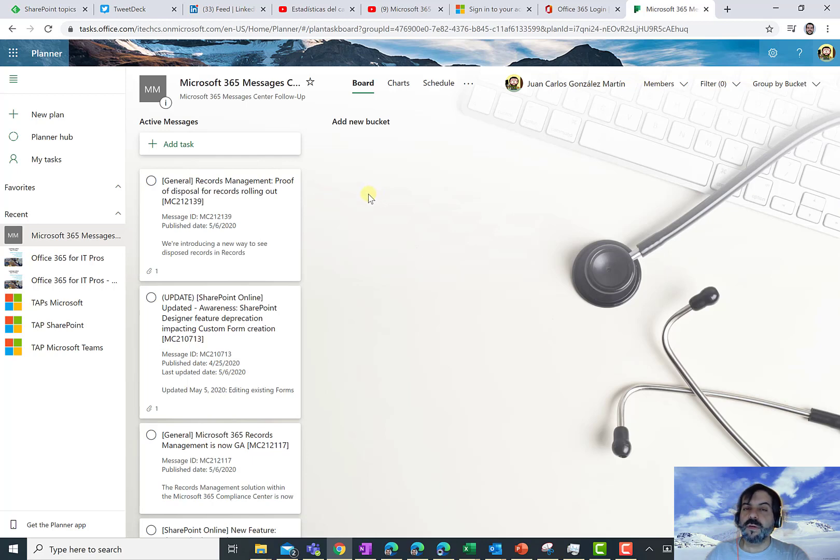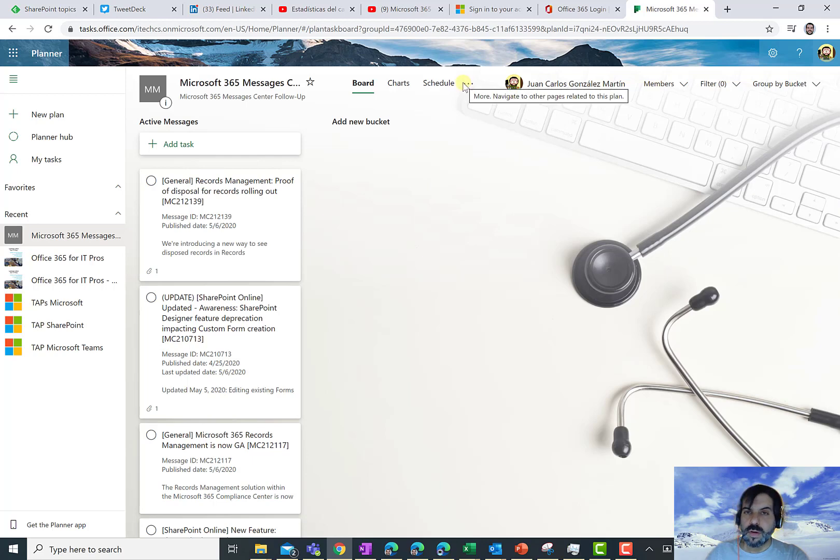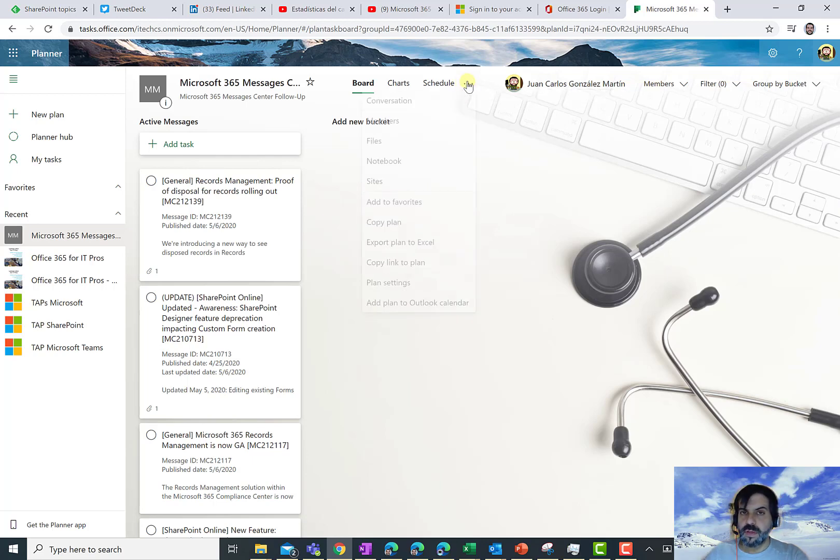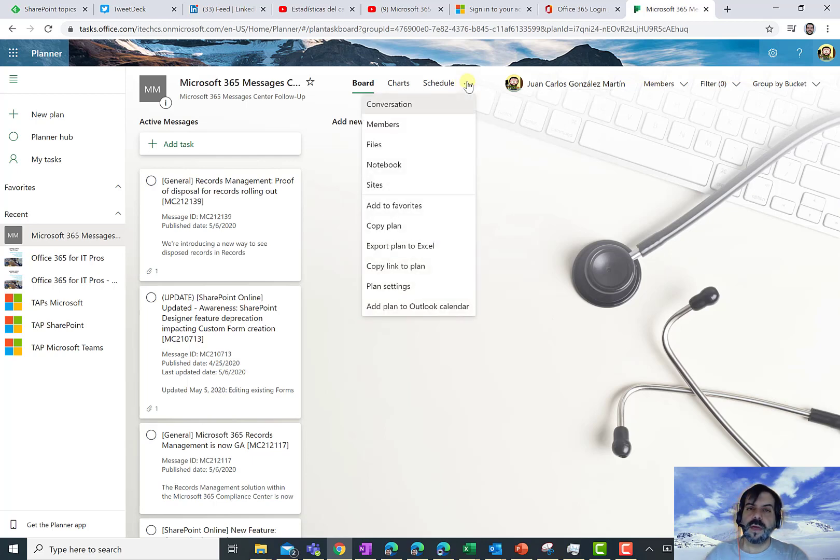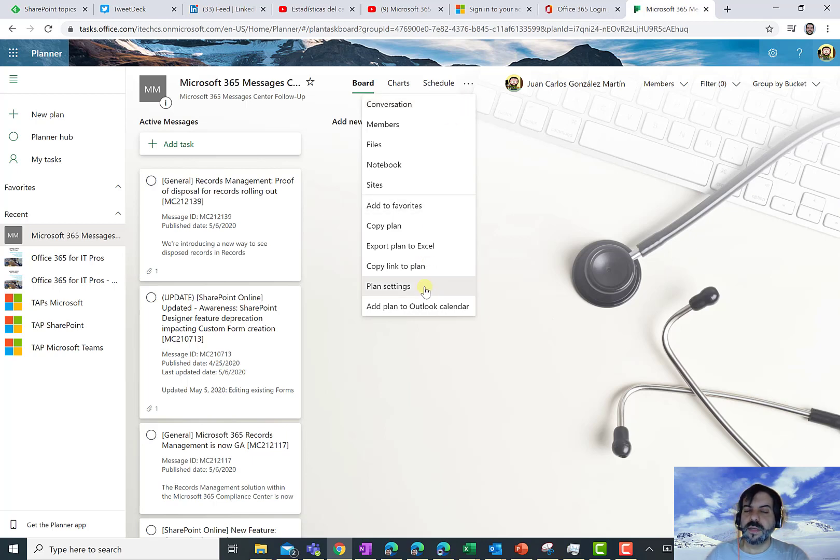So the question here is, how do you do that? Well, it's actually quite straightforward. You only need to click on the three dots in the Planner plan. Of course, you need to have the right permissions to access the Planner settings.